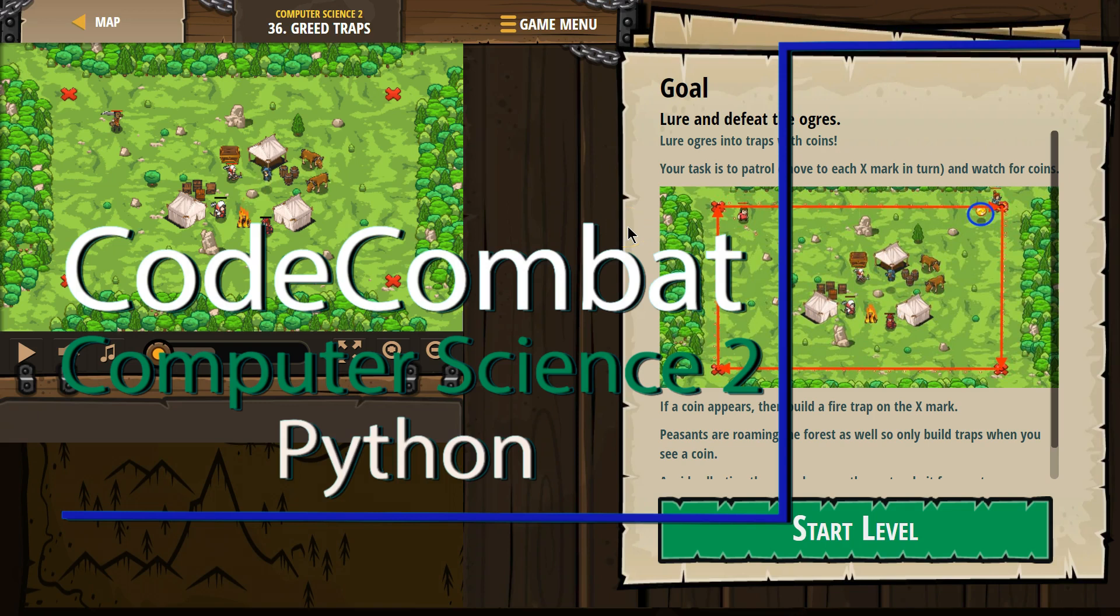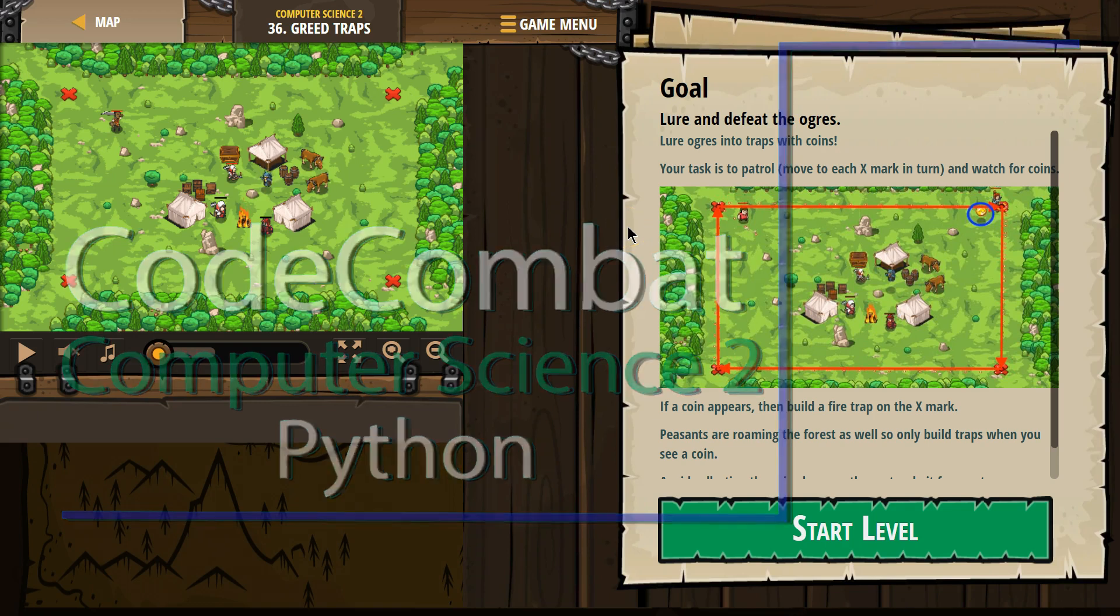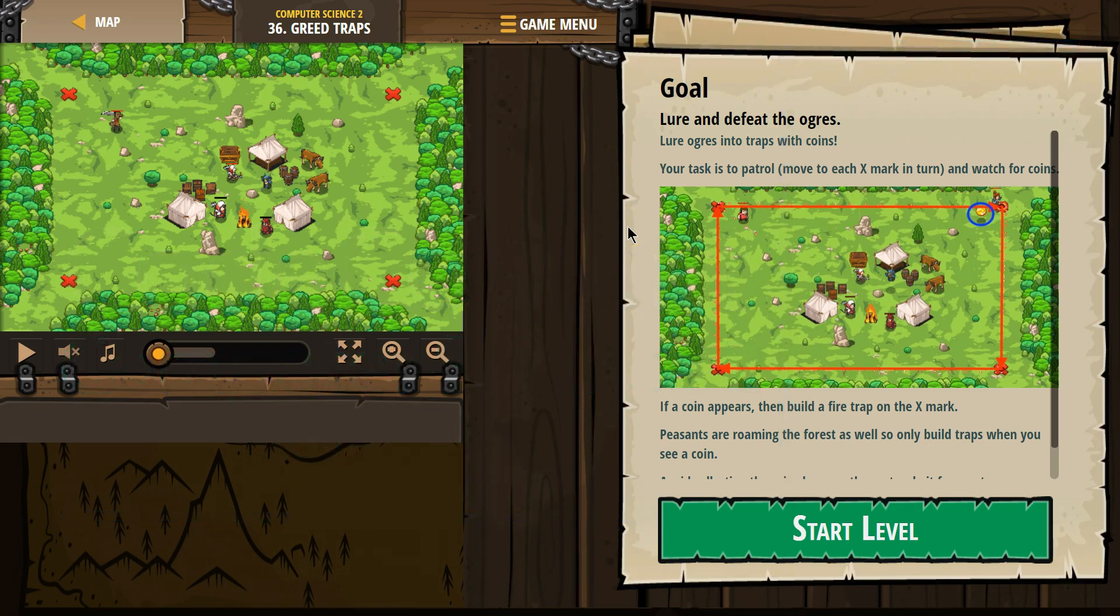This is Code Combat. I'm currently working on Computer Science 2. I'm on level 36, Greed Traps.